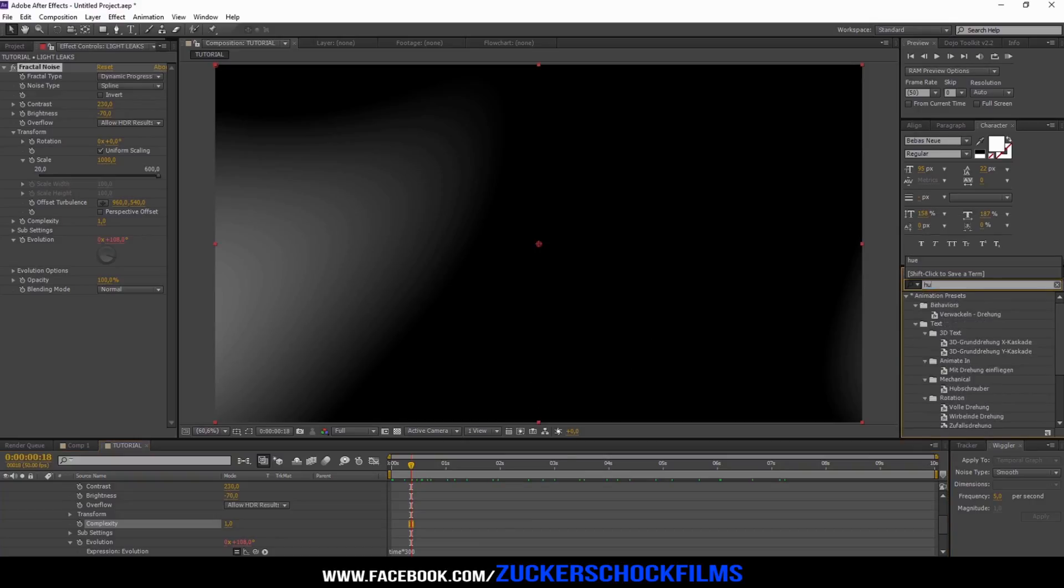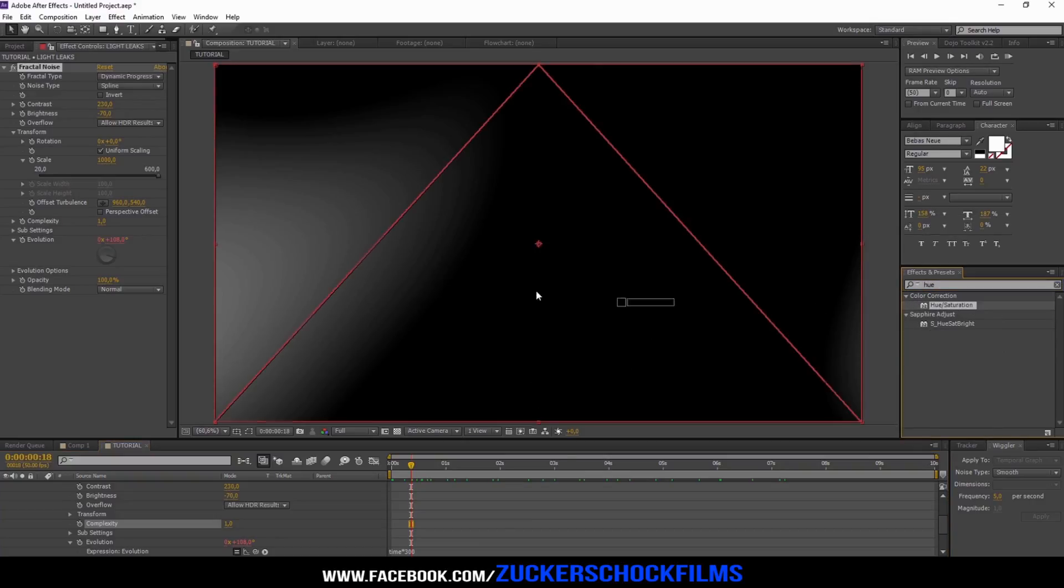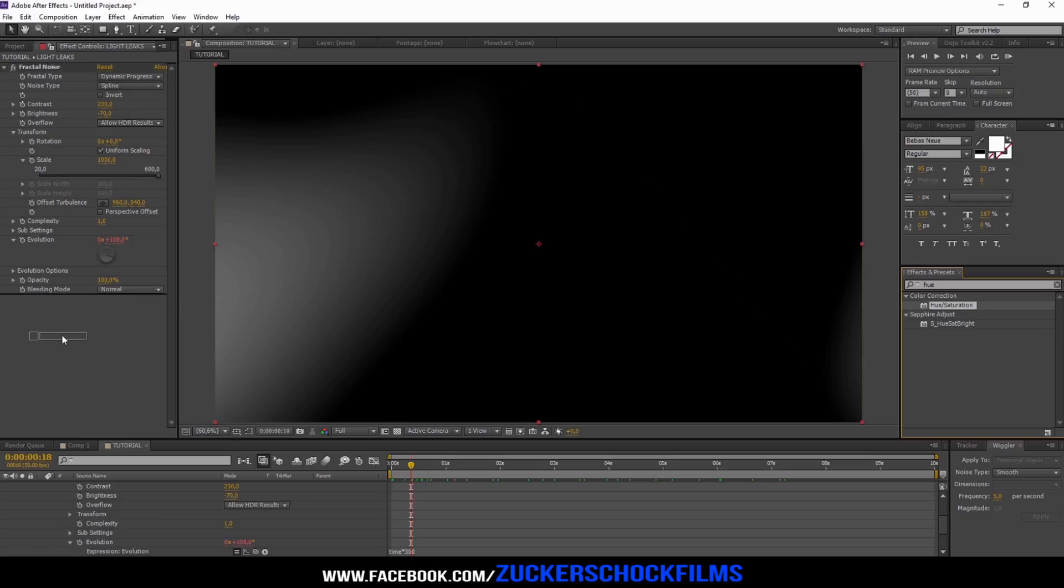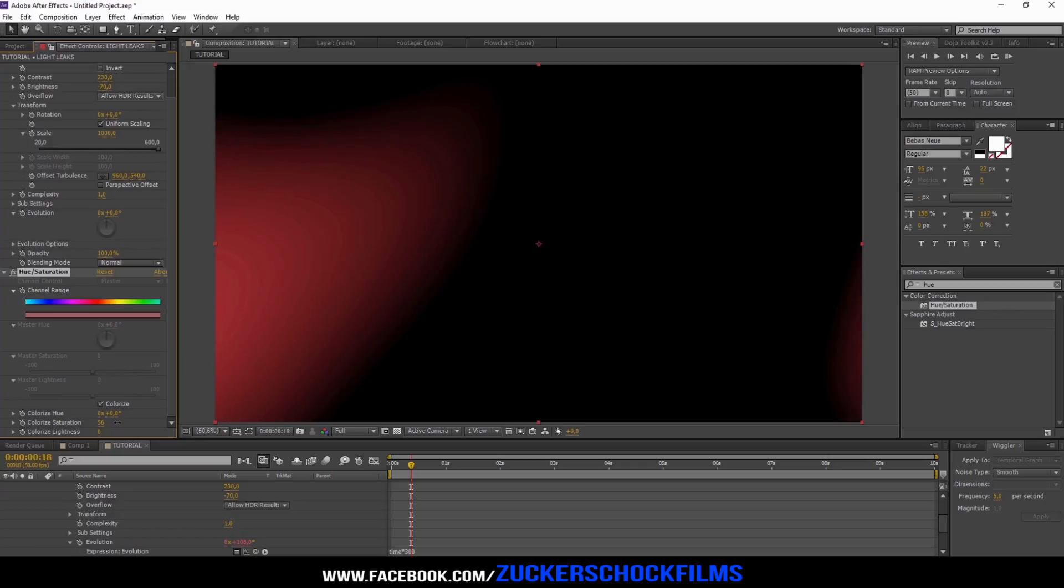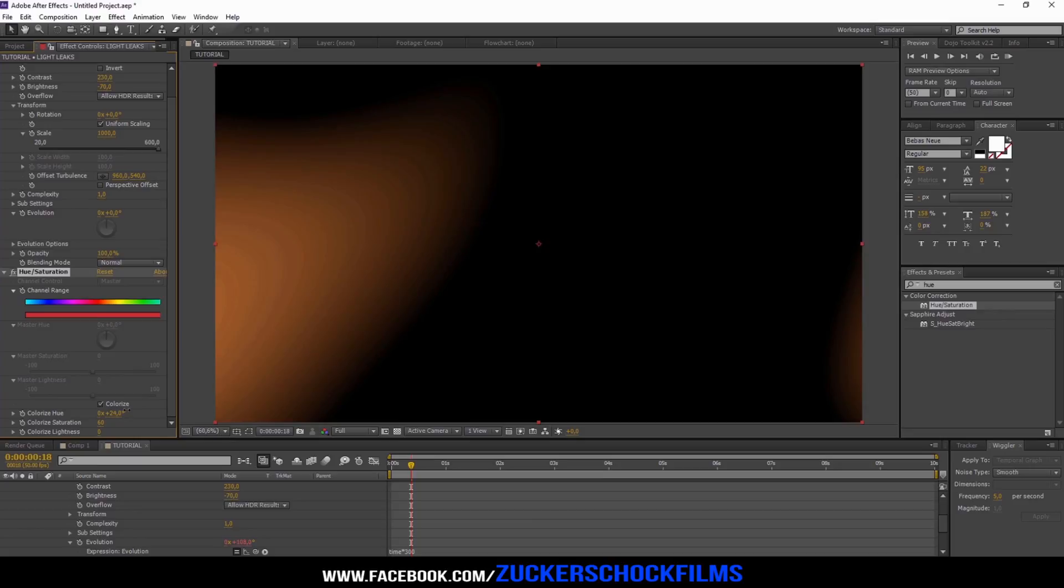Add the effect Hue, Saturation. Click on Colorize and increase the saturation to 60. Now choose a color that you like.